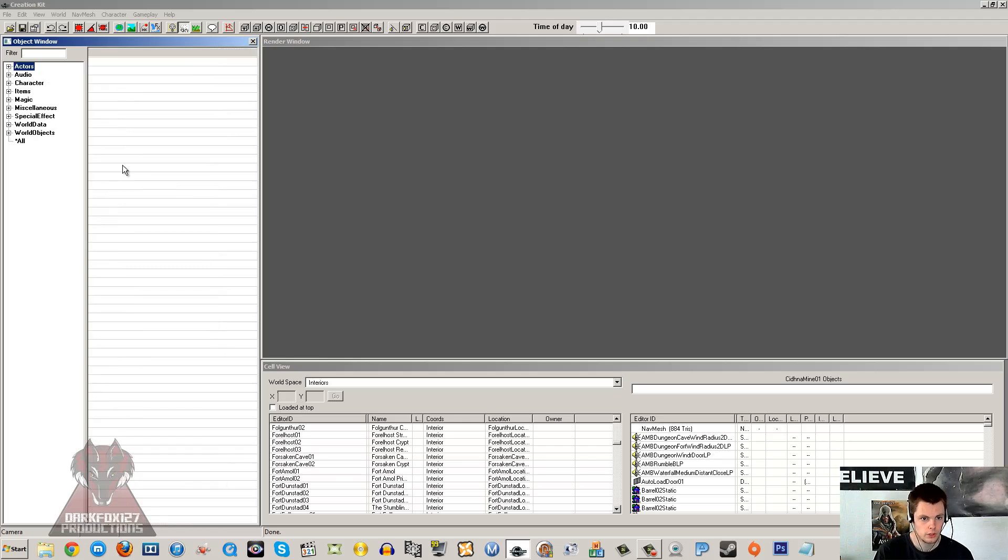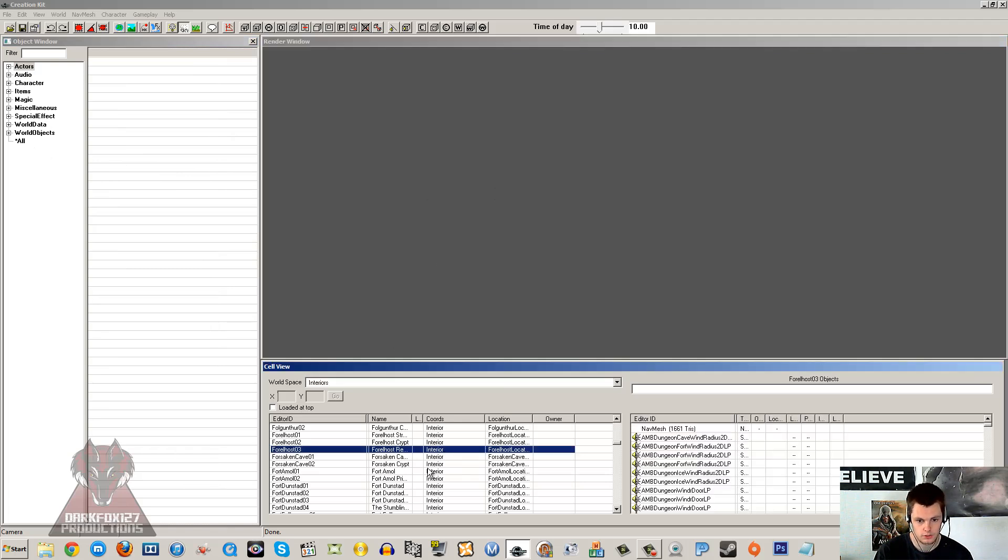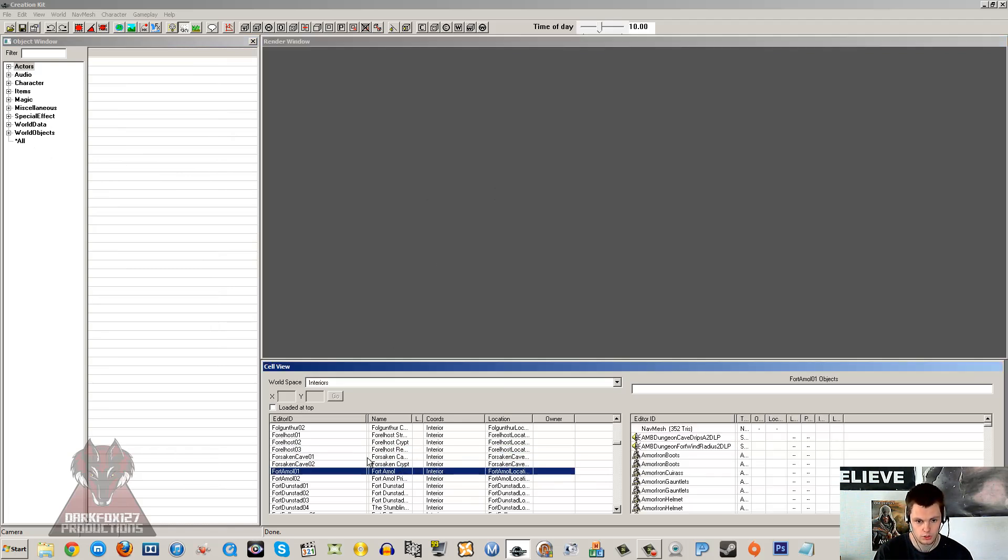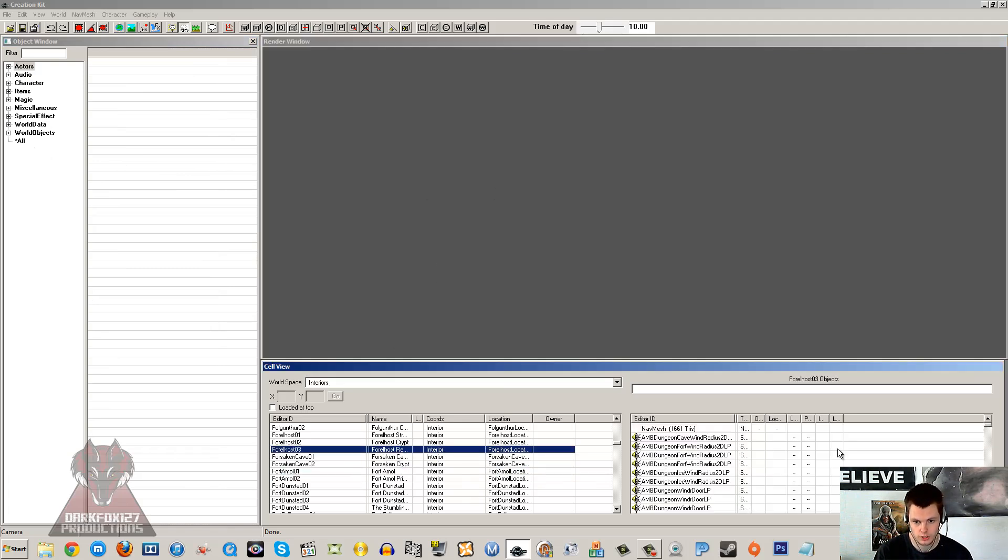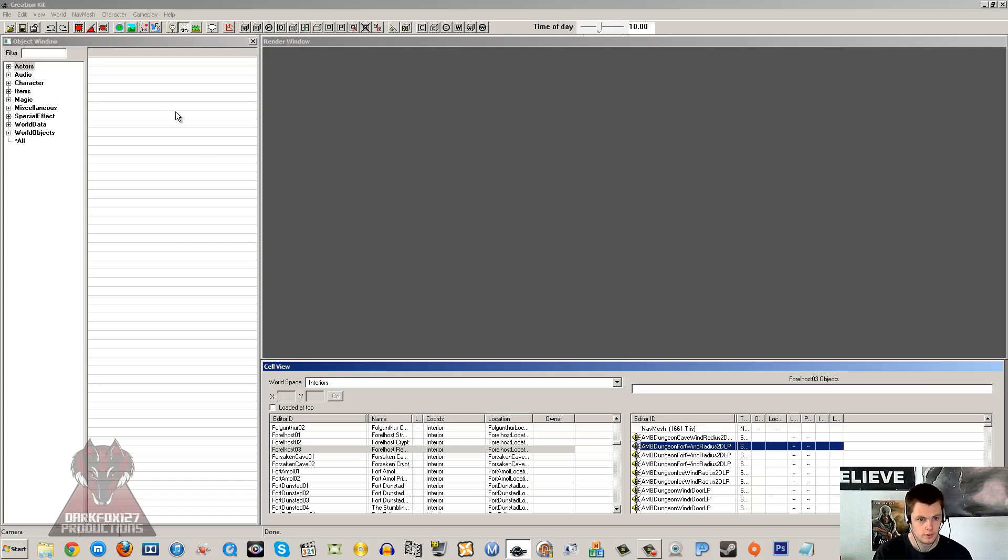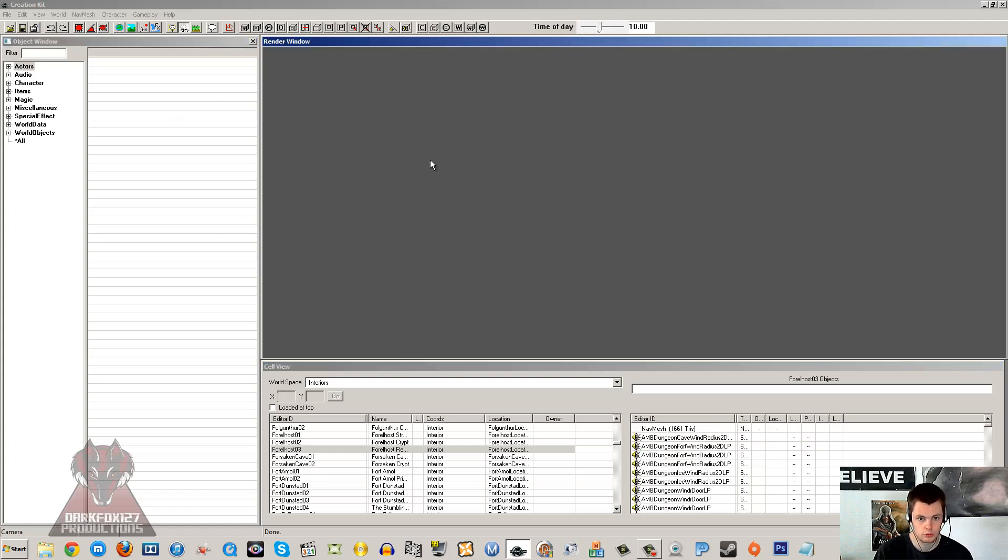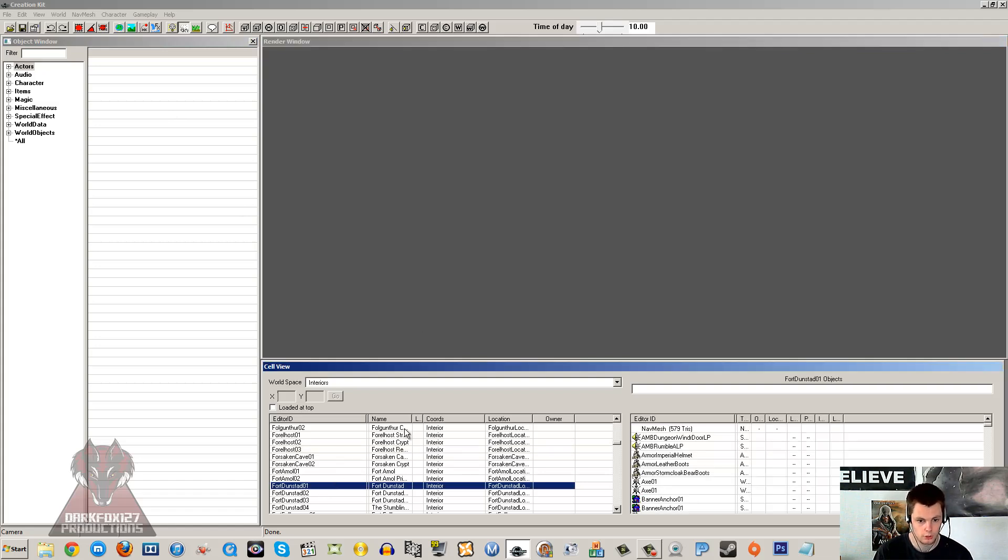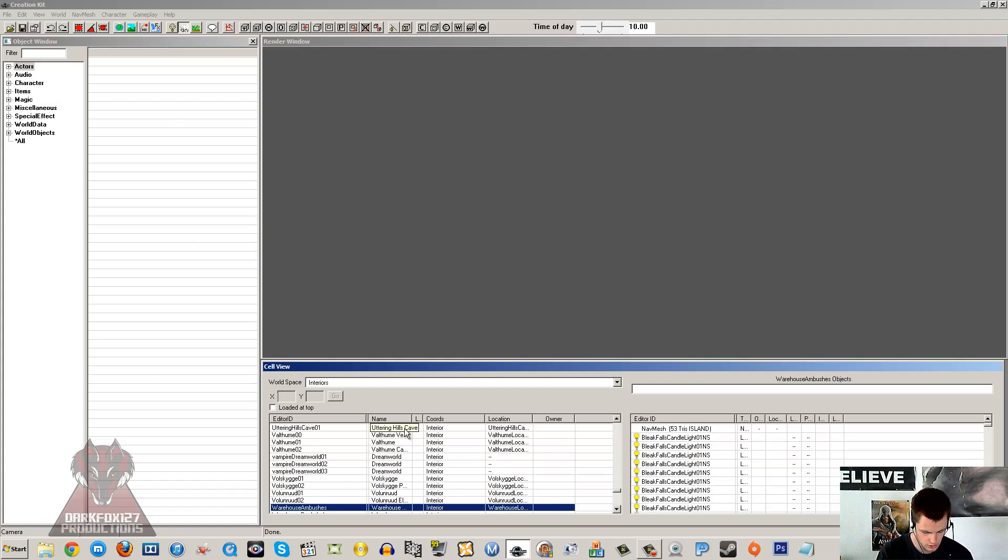We're not going to go ahead and actually make a mod in this video. I'm just going to show you what these do. You can now see how the cell window works. You click on a cell and it'll have a list of all the items that are in that cell. The object window has all those objects. In the render window, we'll just go and open up a random cell now.